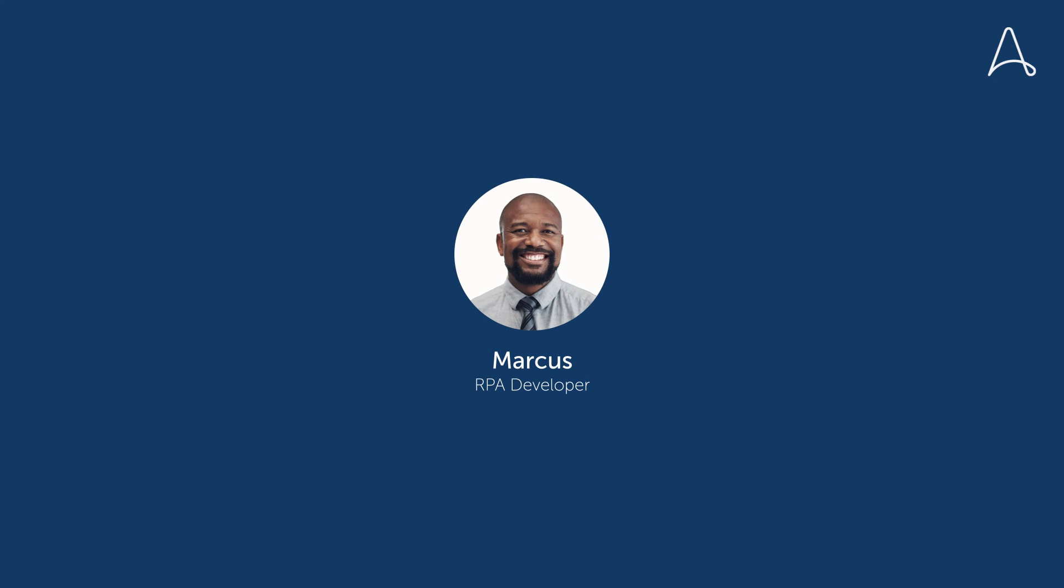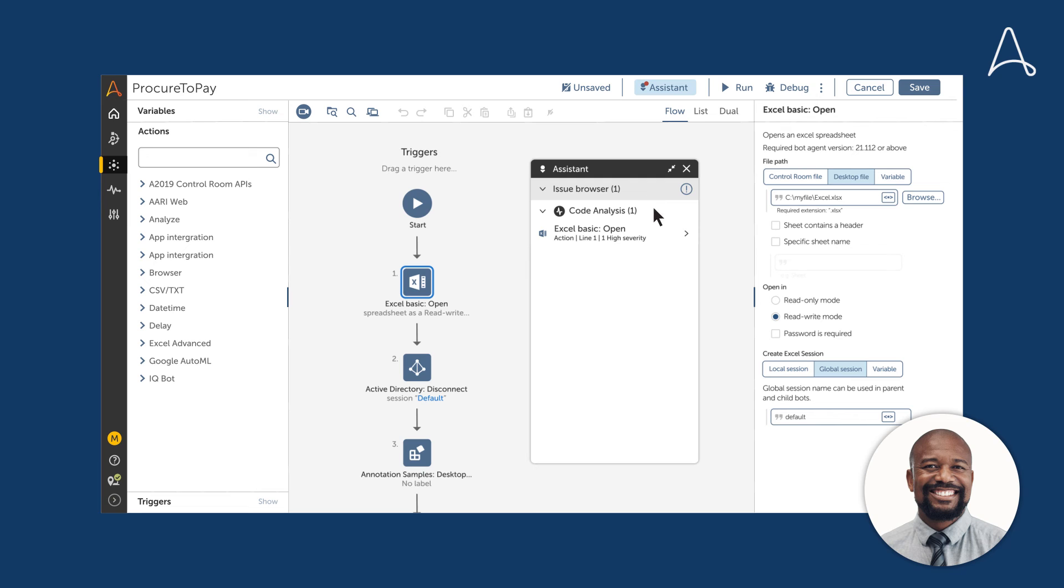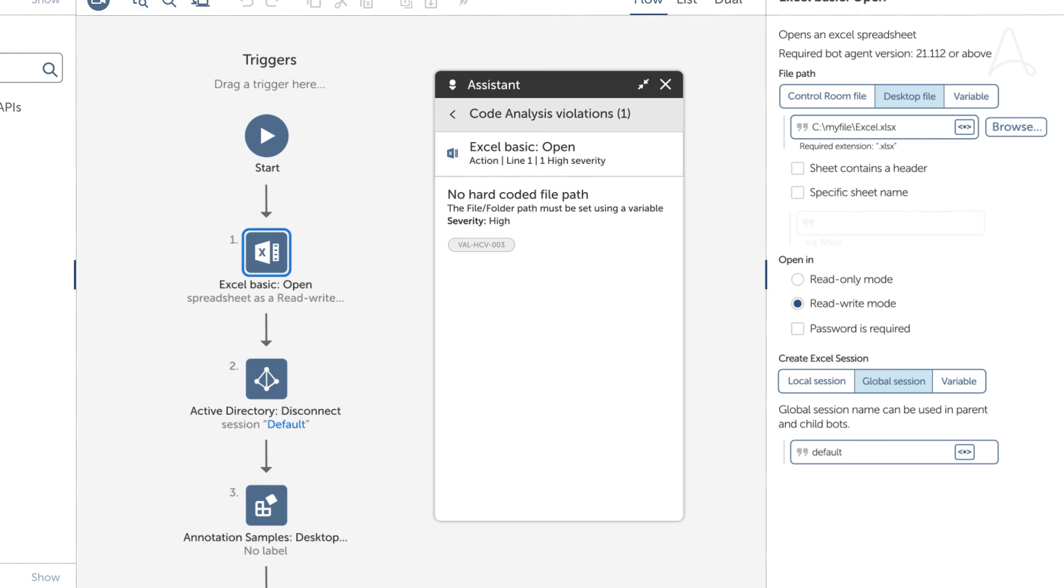RPA developers like Marcus can fix code analysis violations using Workbench. He clicks the Assistant accessible at the top right. Then he drills down using Assistant to locate the violations and recommendations on how to fix them.